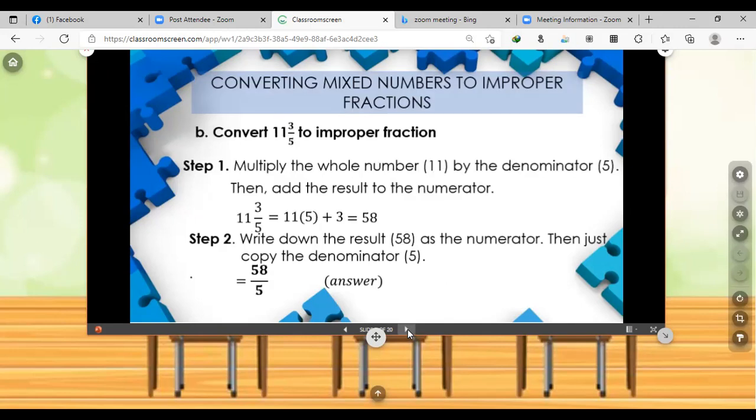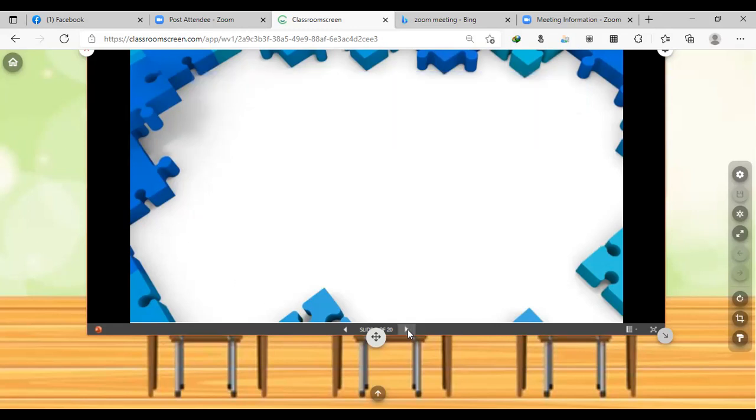For example B, convert 11 and 3/5 to an improper fraction. Step 1: multiply 5 by 11 to get 55, then add the numerator 3: 55 plus 3 equals 58. Step 2: write down 58 as the numerator and copy the denominator 5. The final answer is 58/5.